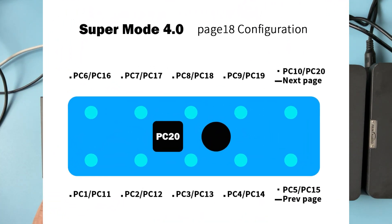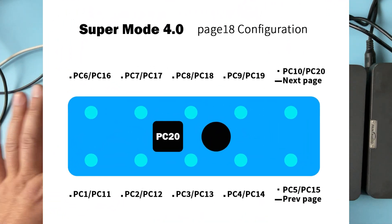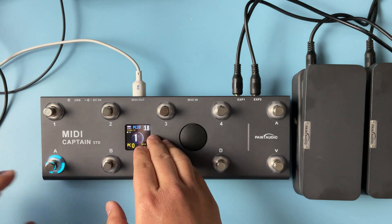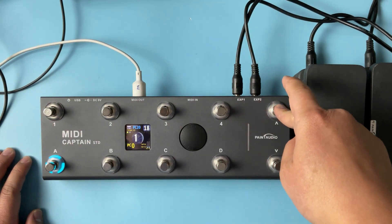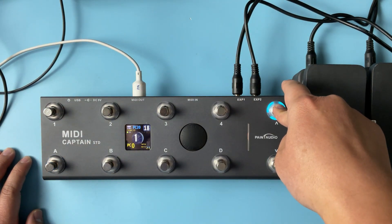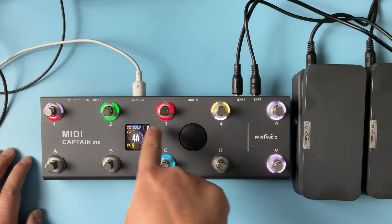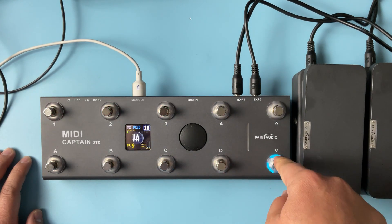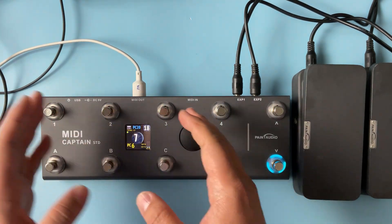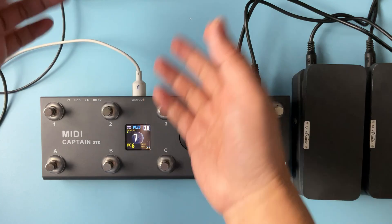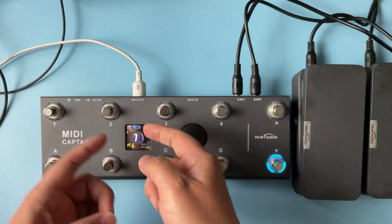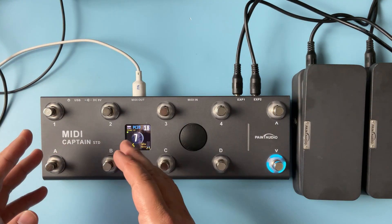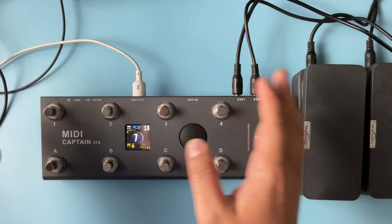Now we go to the super mode default page control — page 18. The next one will be page zero, so we're back to 18. The good thing is this page: if you power off and power on again, it can remember the last page you used.